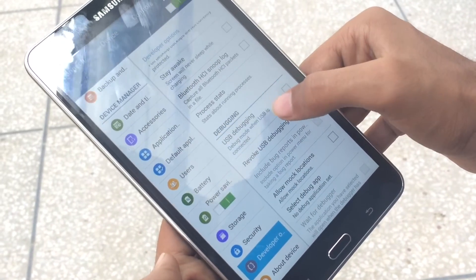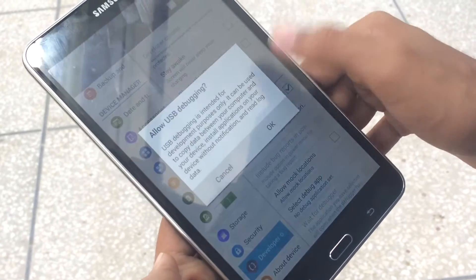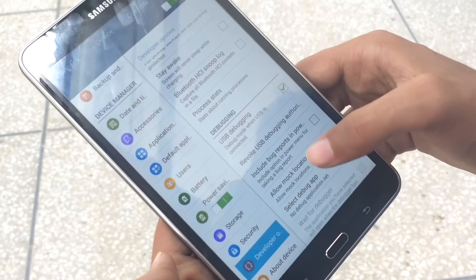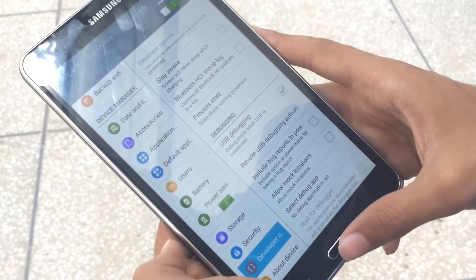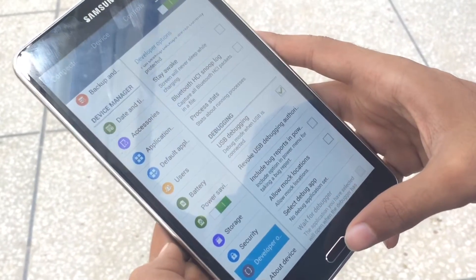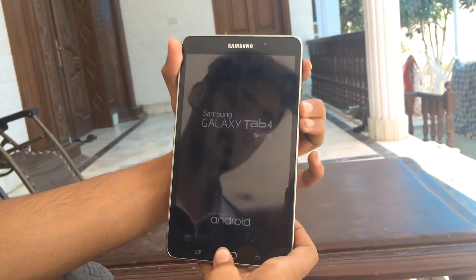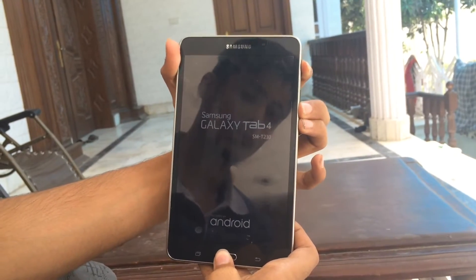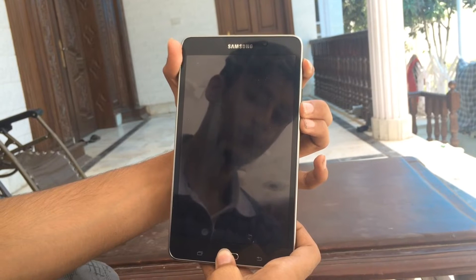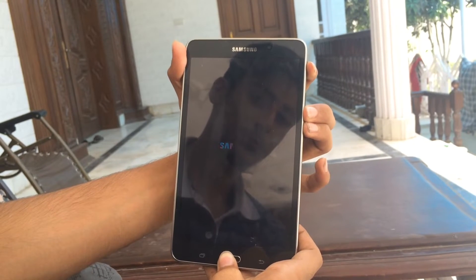Make sure to check the USB debugging mode. After that, hold the power button, home button, and volume down button until the Android icon appears which says volume up.